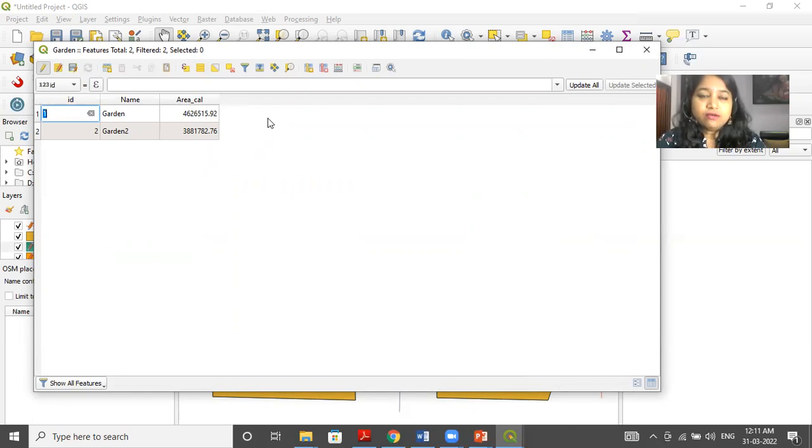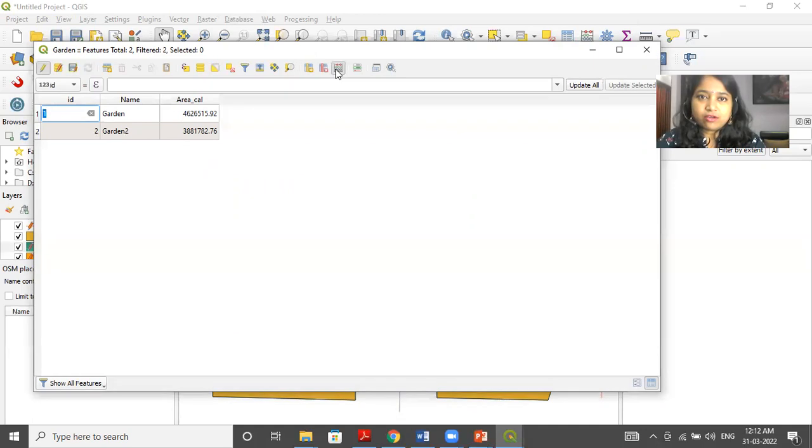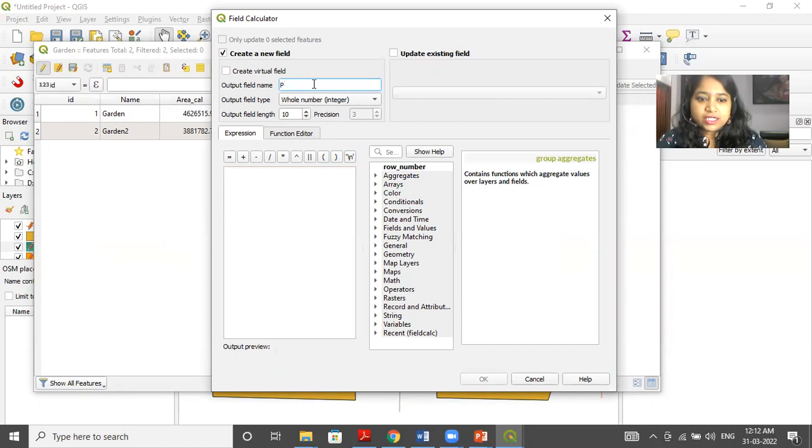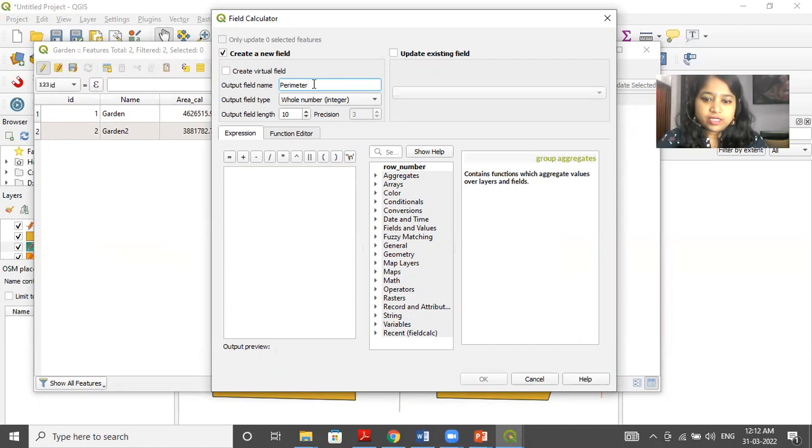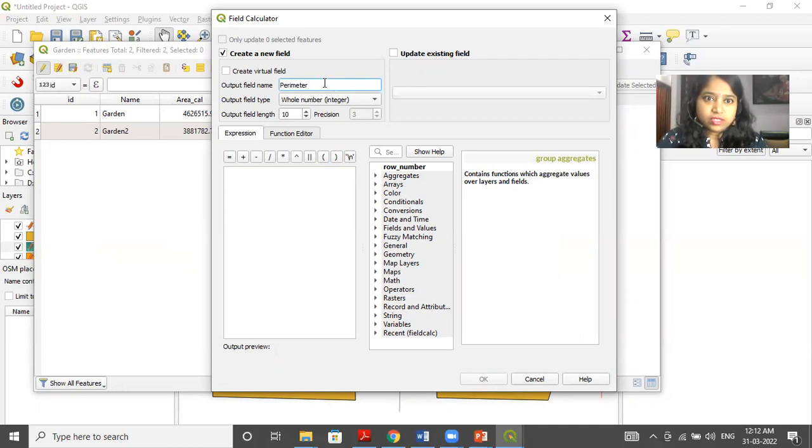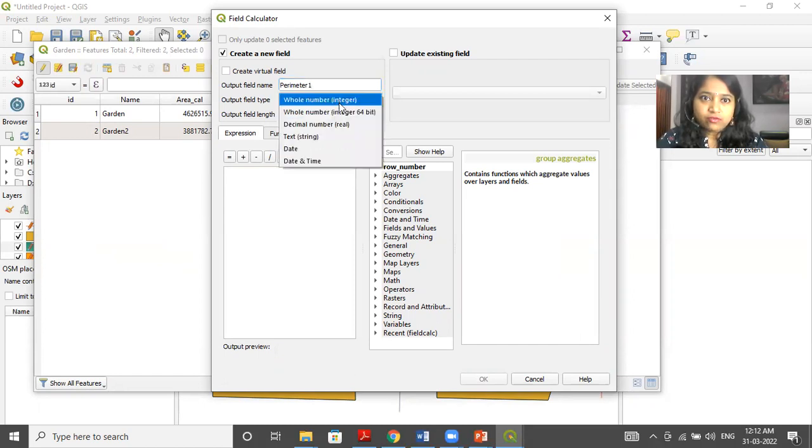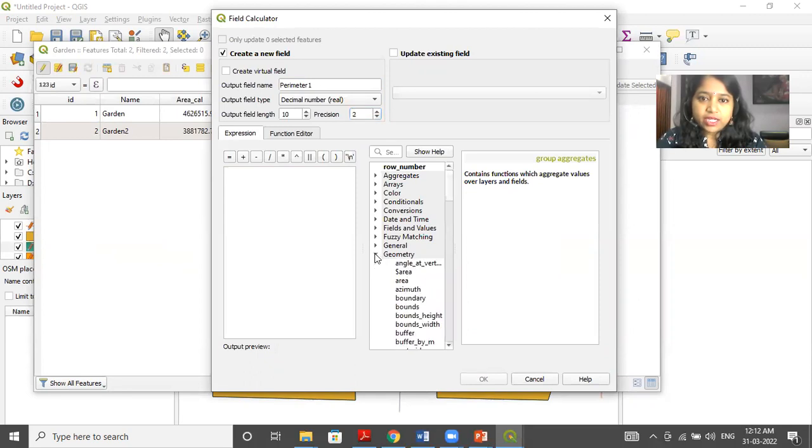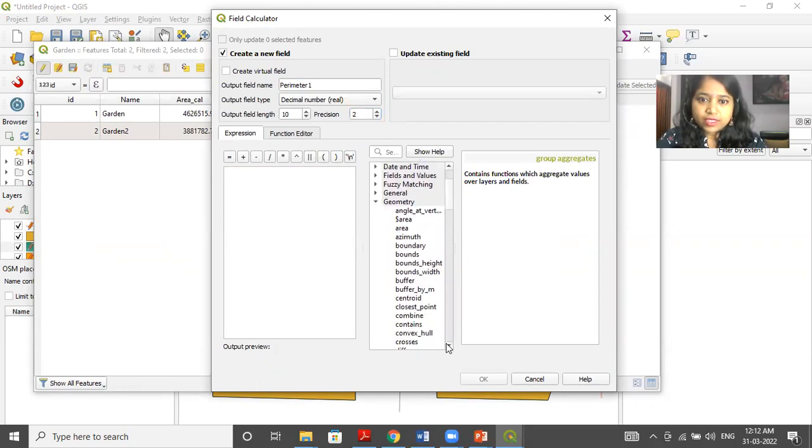If I want the perimeter of the garden. So again, I have to click on open attribute table. So here I will create another field that is perimeter. Perimeter. Calculations. OK, so. Now here. Instead of whole number, if I want decimal, I can keep it decimal and precision will be up till two digits. Now in the geometry, you can. See,